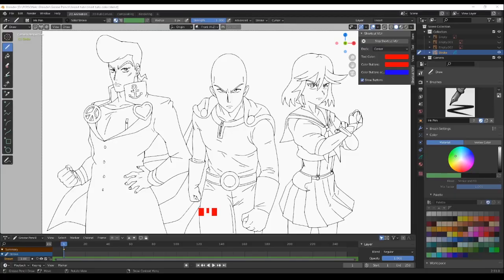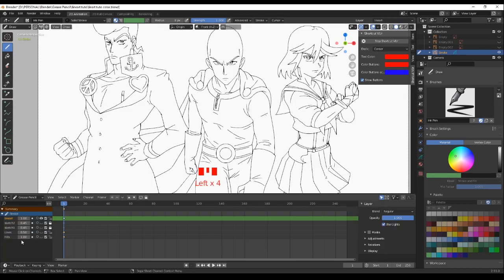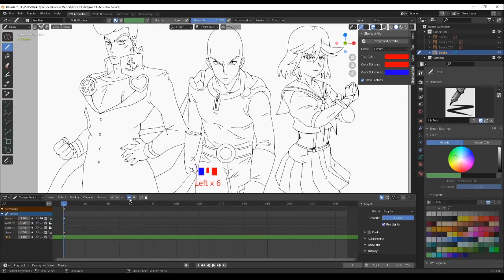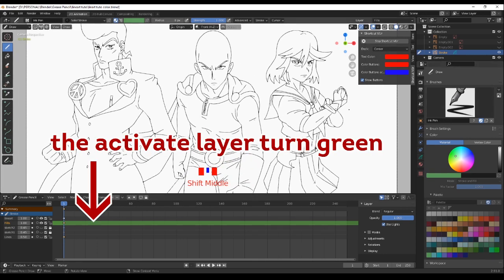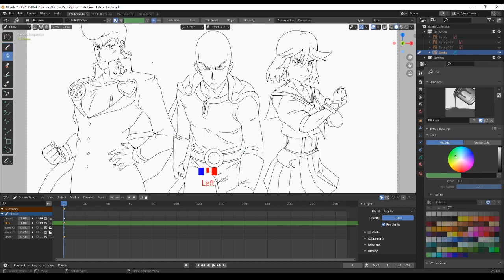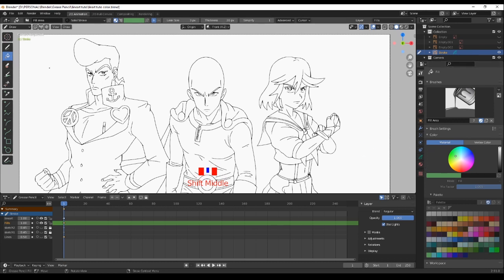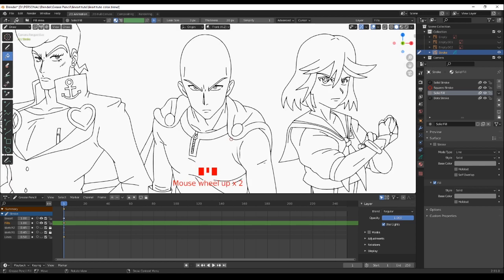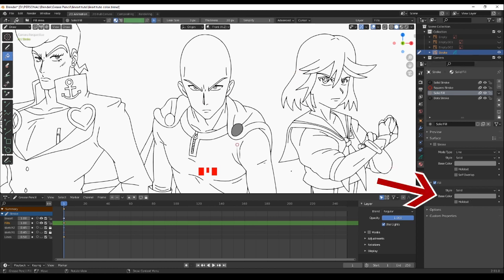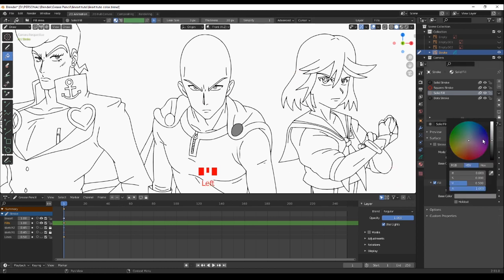Let's see how my coloring process looks in Blender 2.91. The first thing is to organize your layers — be sure to always have your line art layer above the fills layer, and be careful on which layer you're working on. Go to Draw Mode to start coloring, select the fill tool, go to the Material tab, and choose the one called Solid Fill. This default material has the property to fill color, which you can verify with the check mark on the Fill option. The base color indicates the color for this material.